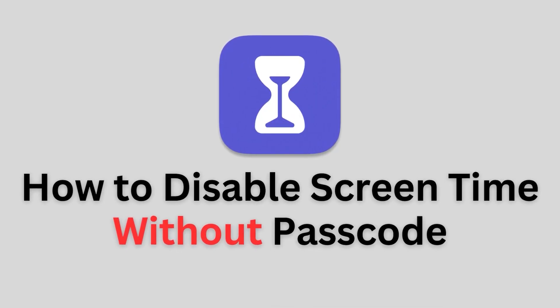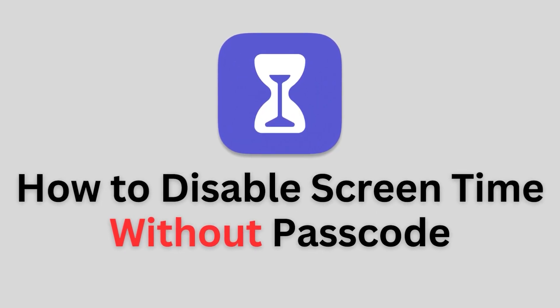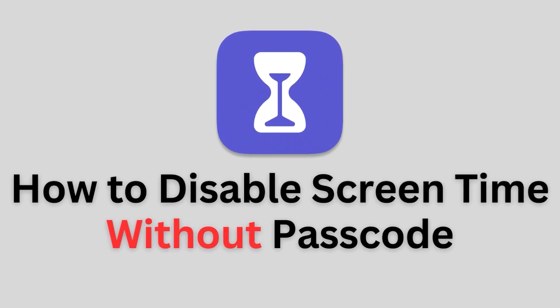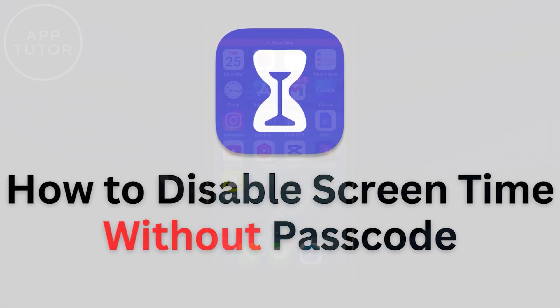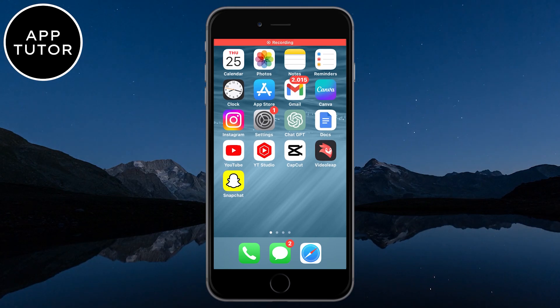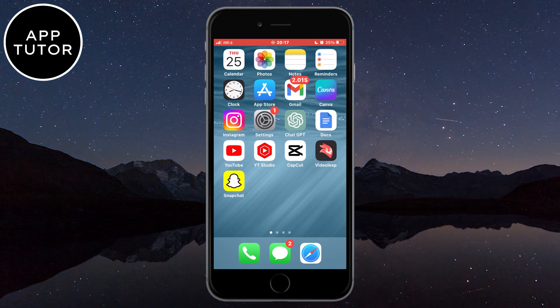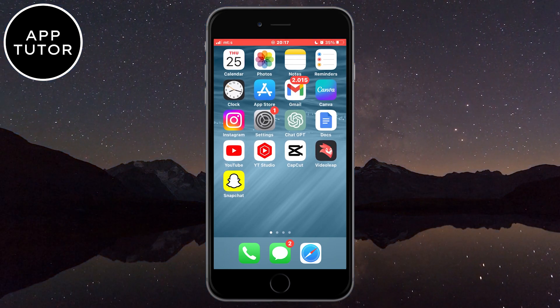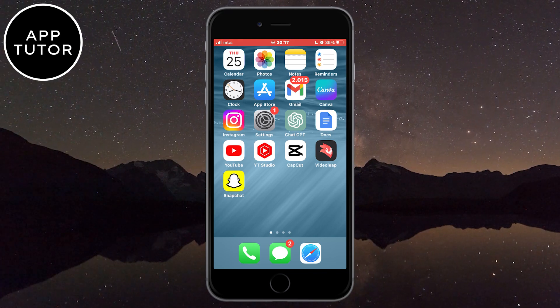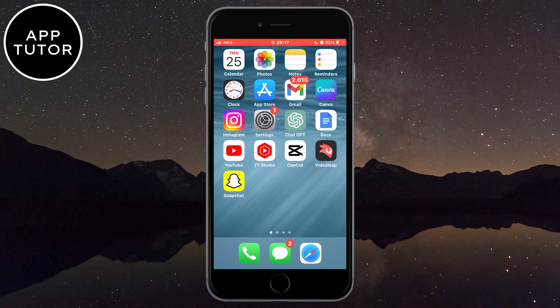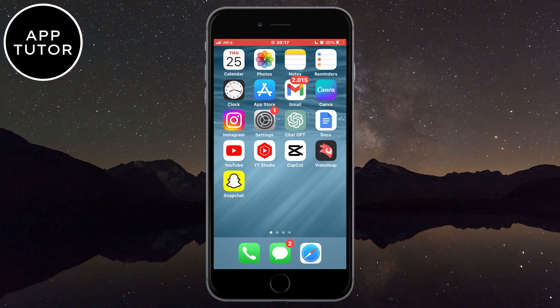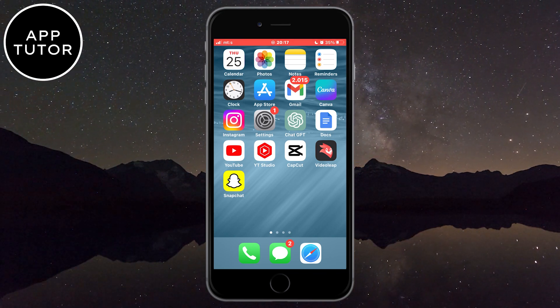In this video, I'll show you how to disable the screen time on your iPhone or iPad without a passcode. So if you want to turn off the screen time but don't know the passcode, or your parents have your screen time passcode and you simply want to change it, then watch this video.